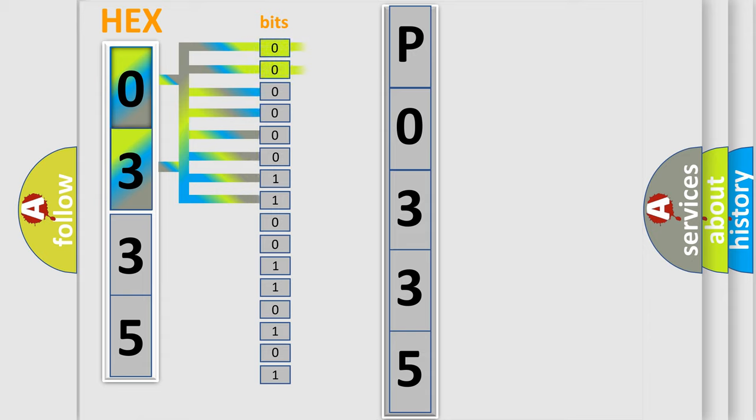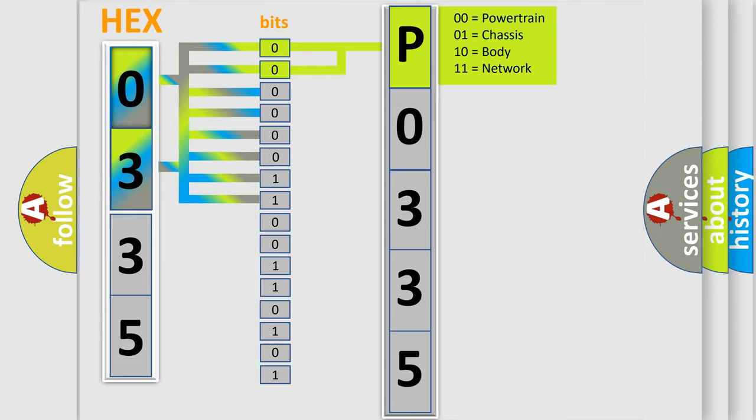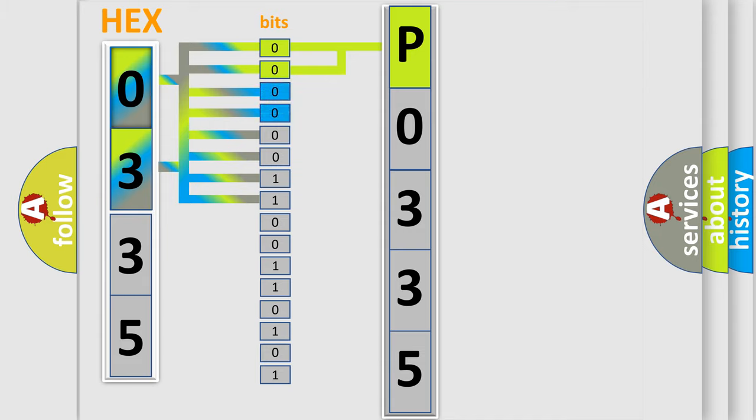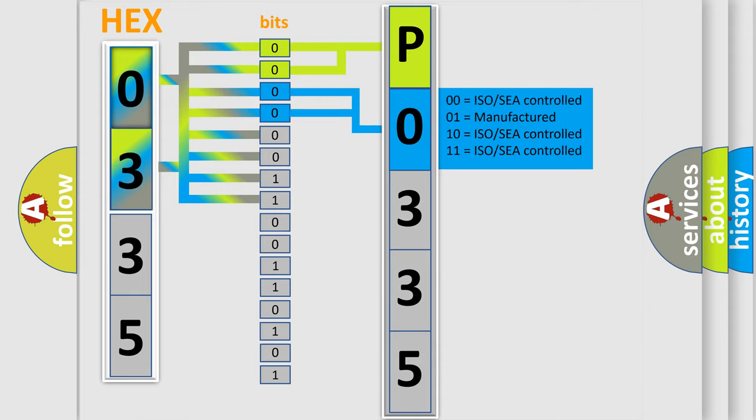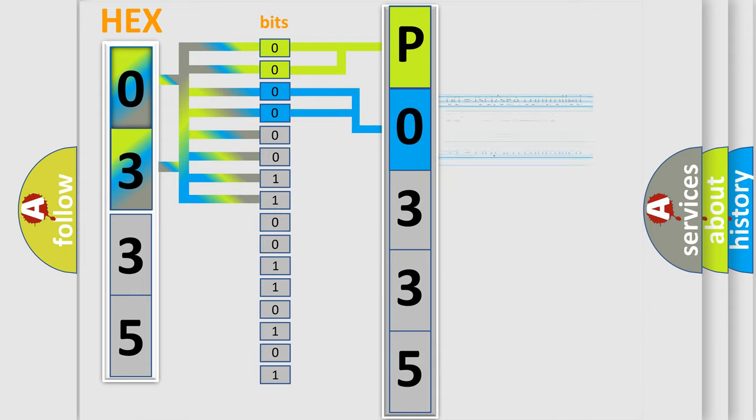By combining the first two bits, the basic character of the error code is expressed. The next two bits again determine the second character. The last bit styles of the first byte define the third character of the code.